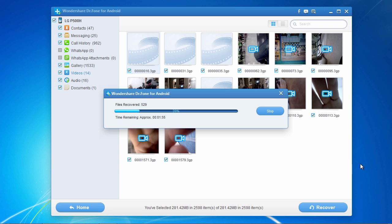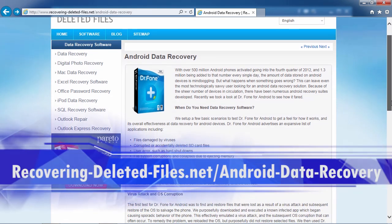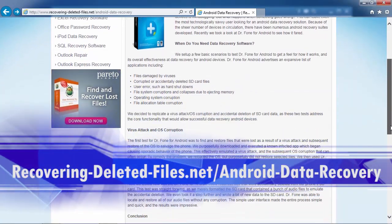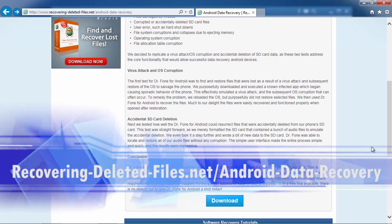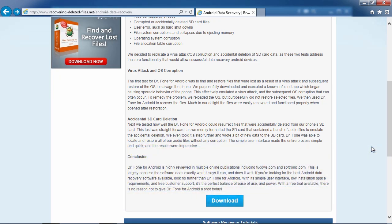So that's all there is to it. If you need to recover files, photos and videos from your Sony Xperia, I can think of no better way than using Android recovery software. By clicking the link in the description box below to visit recovering-deleted-files.net/android-data-recovery, you can scan your phone and recover those files right now. Good luck.